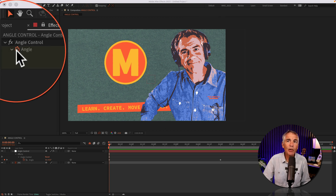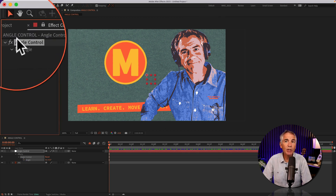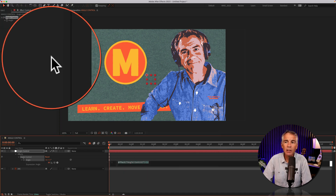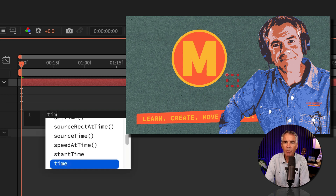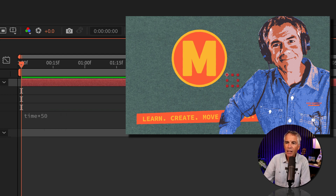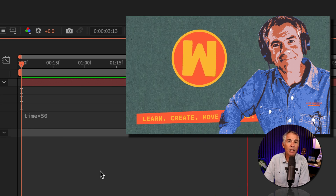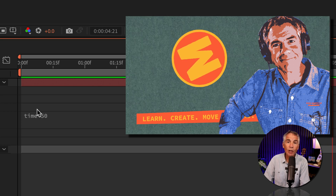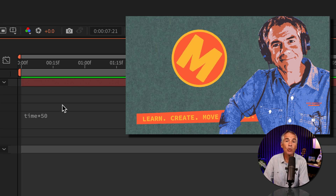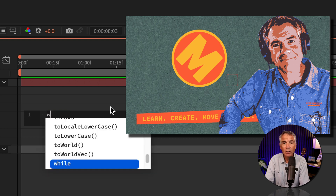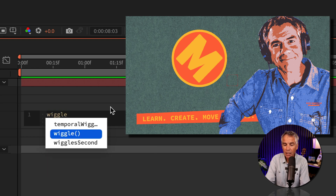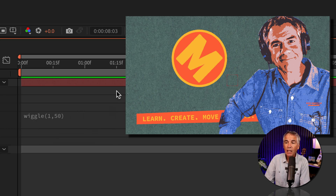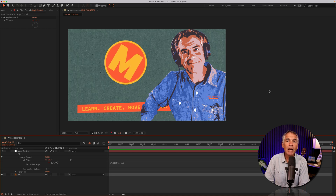I'll click the stopwatch to remove all keyframes. You can also add expressions using the angle control. I'll press Option or Alt and click on the stopwatch for angle. I'll type in an expression — maybe time asterisk 50. Now that logo is just gonna endlessly loop. And if the 360 degree rotation is a little boring for you, a fun one I like is wiggle. I'll change it to wiggle, W-I-G-G-L-E, open and close parentheses, something like one comma 50, click off. And now I've got this kind of hesitating rotating logo.